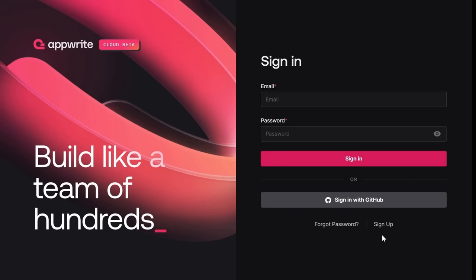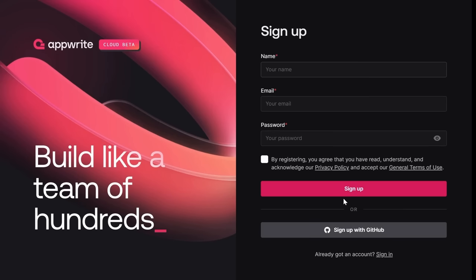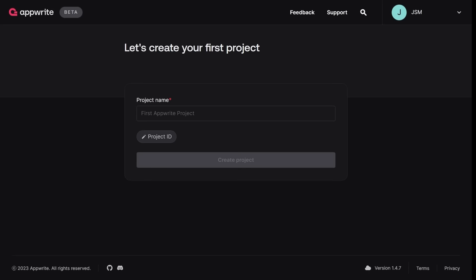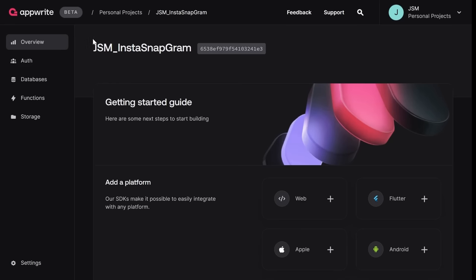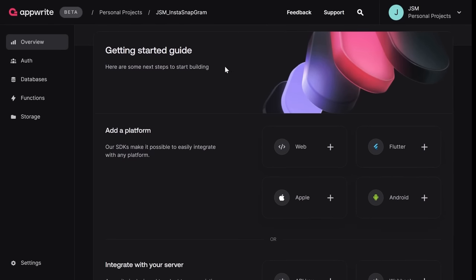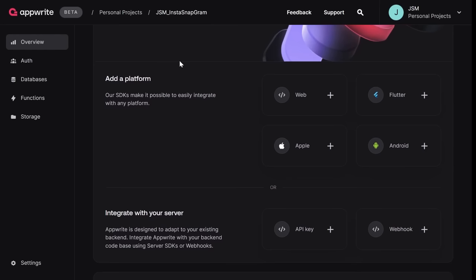Once you're in, you'll have to create your first project. Use JSM to start with, then add an underscore and your app name — I'm going to choose Snapgram. Click Create Project and we are in. AppWrite Cloud is going to allow us to create robust, secure, and scalable backend applications. It provides SDKs and server functions that you can integrate with any kind of framework.